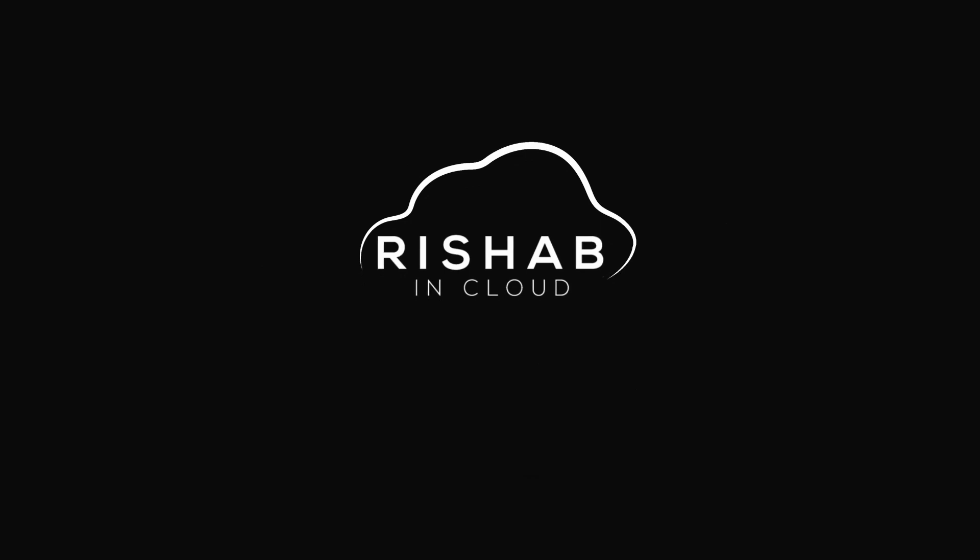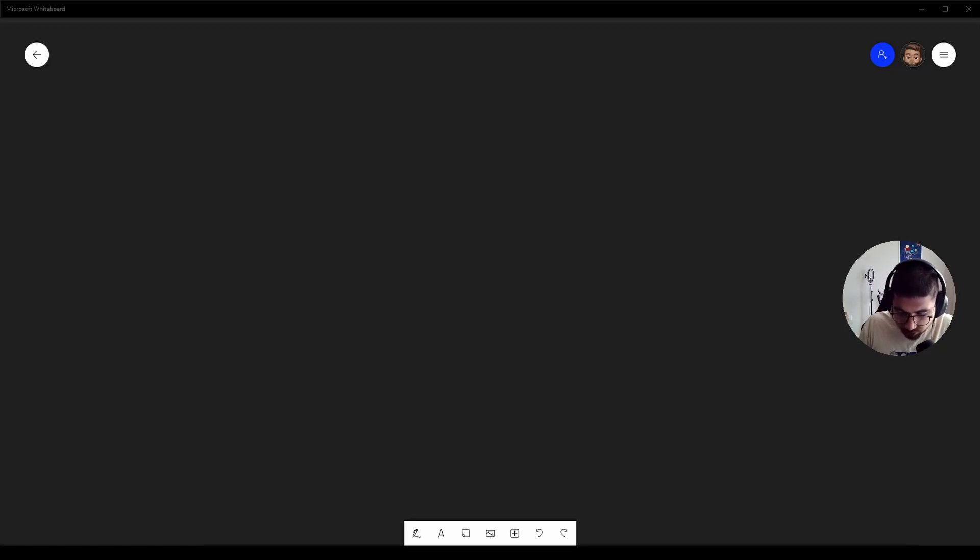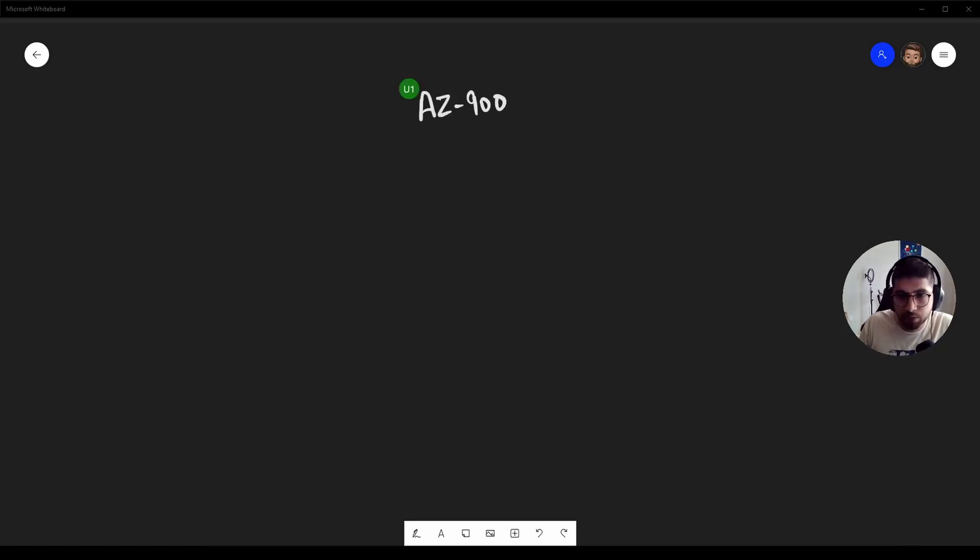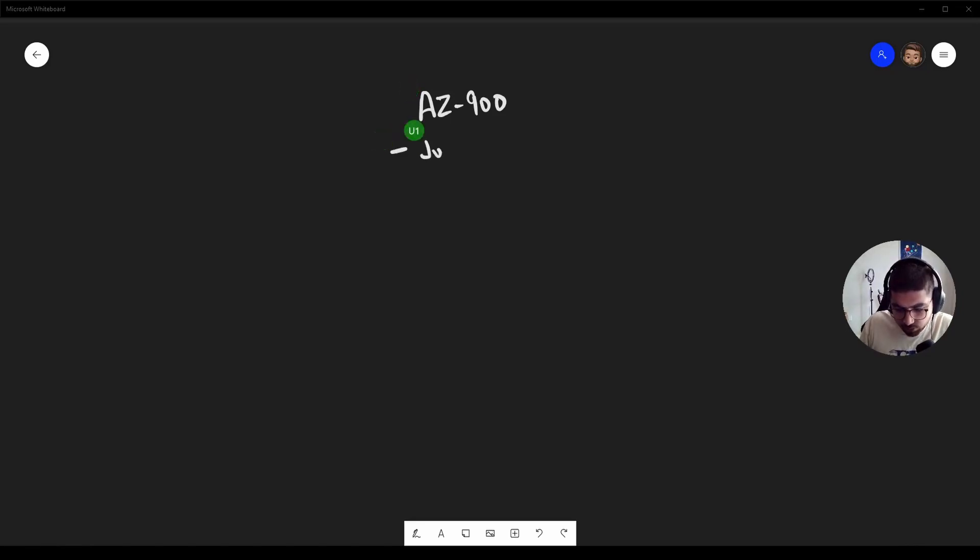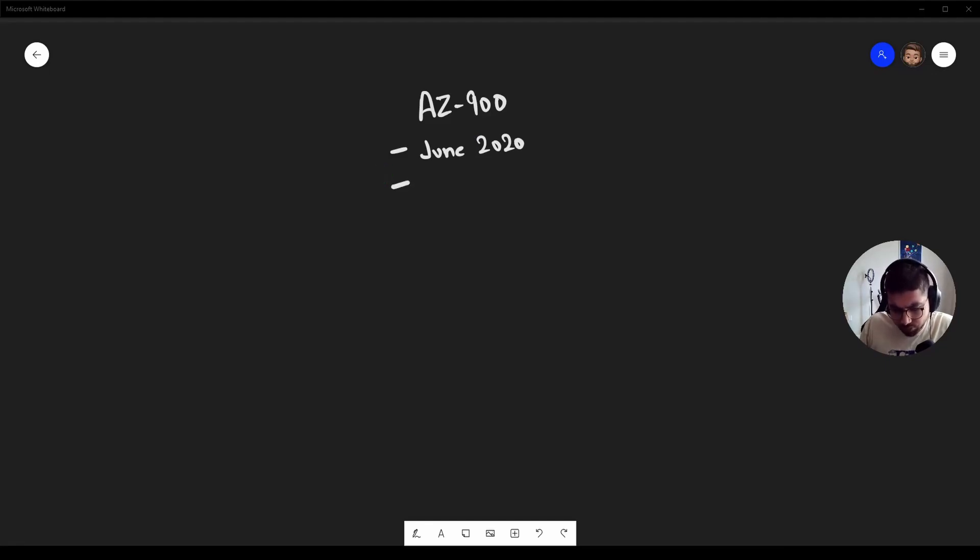So guys, let's talk about the AZ-900 exam, the Azure Fundamentals. I gave this exam back in June 2020, so I think it had a few changes, I'm not sure, but we'll look into it. Yeah, it took me around 20 to 22 days, give or take, for the preparation.